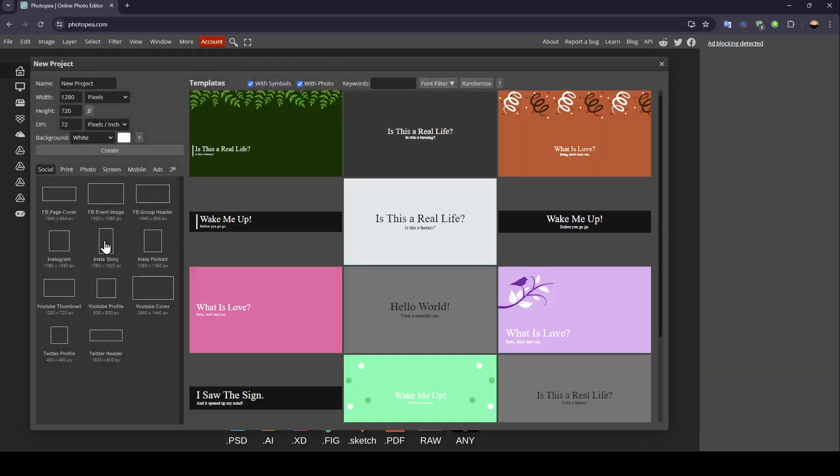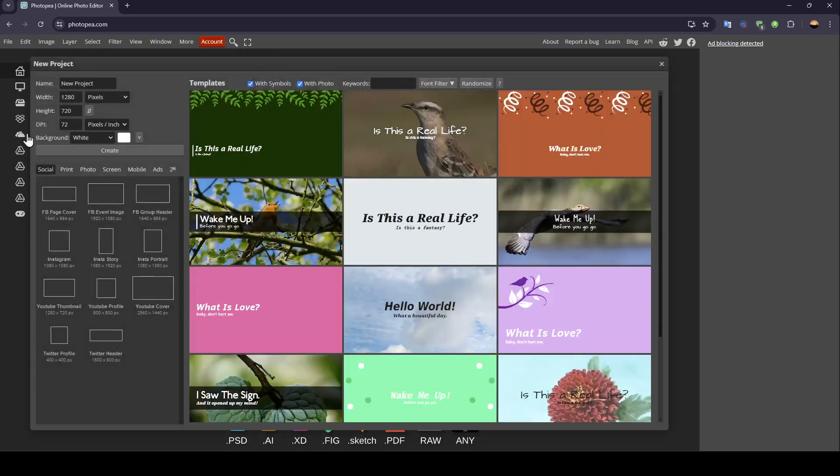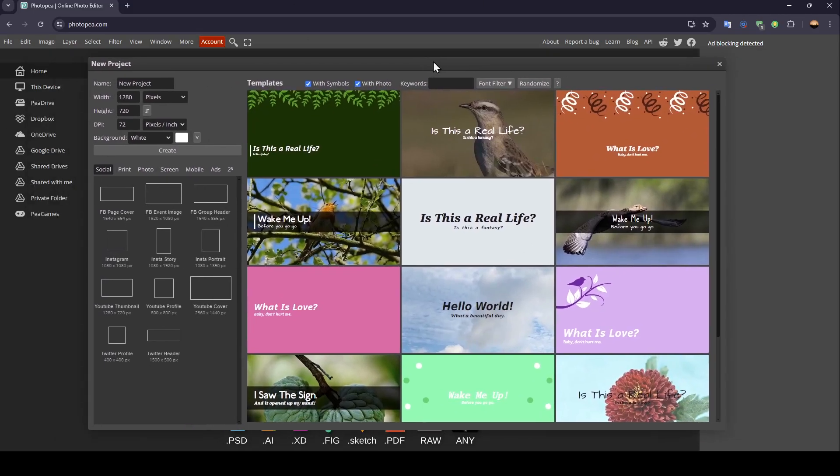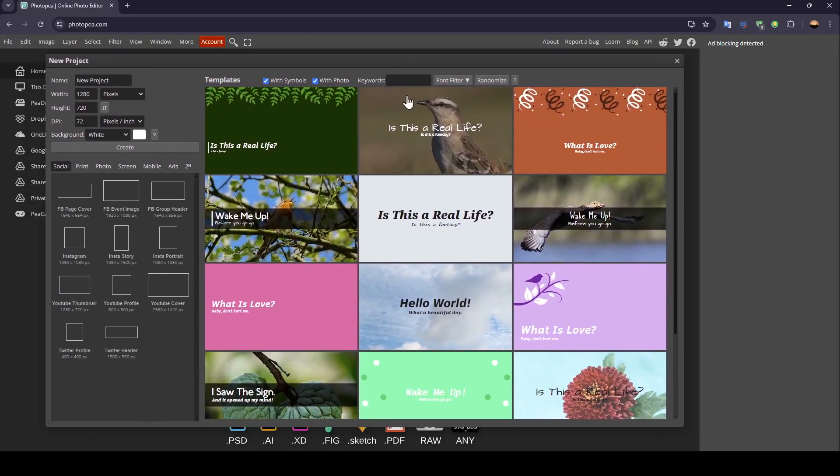Go ahead and click on New Project. Once you click on New Project, you'll be in this window. When this window pops out,